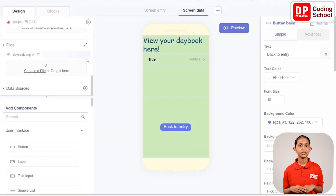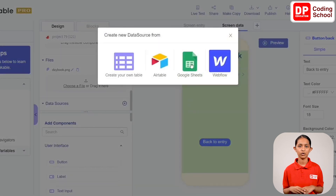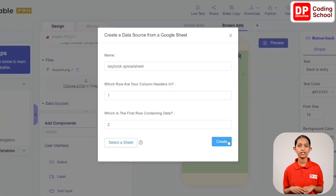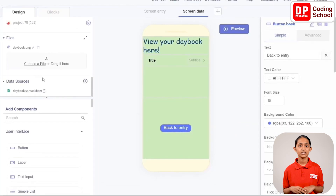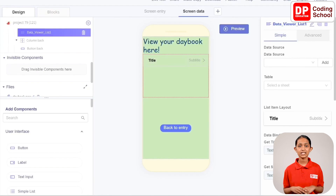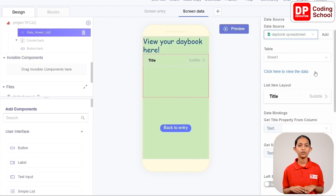We need to add the Google Sheet to this app. Go to the data sources section at the bottom of the components panel and click the plus mark. Select create new, then select Google Sheets. Click the select a sheet button and choose the Daybook Spreadsheet we created. Click select, then click create. The Google Sheet is now added under data sources.